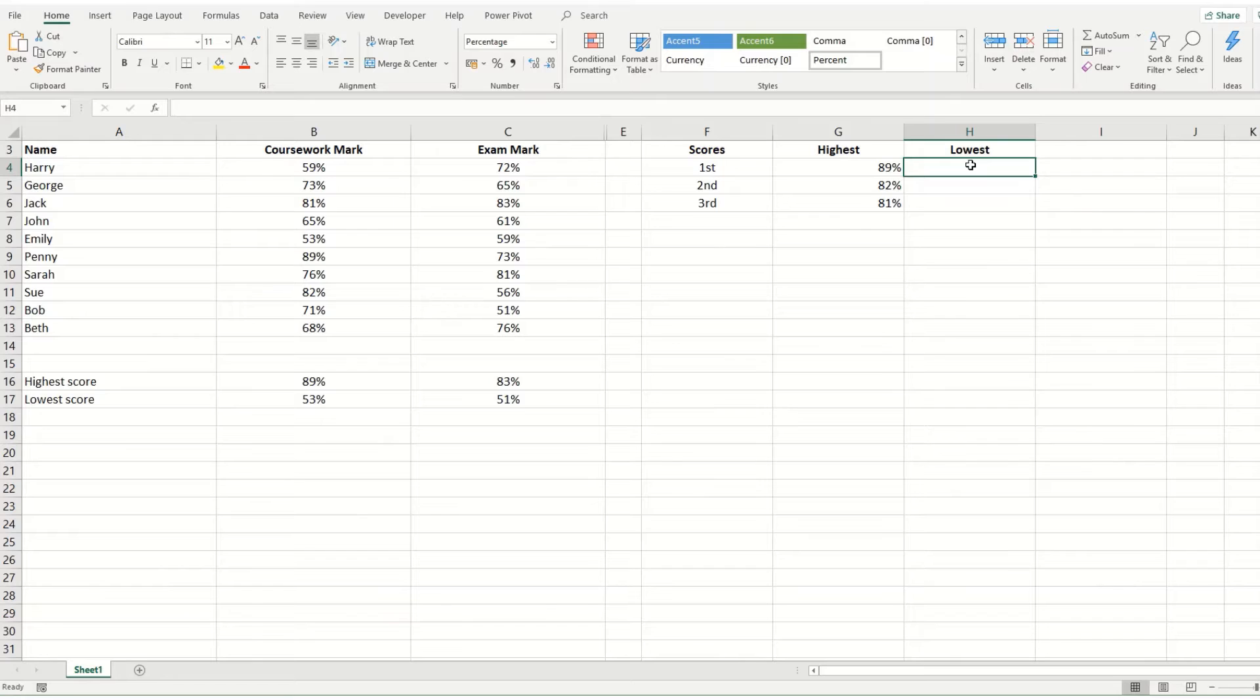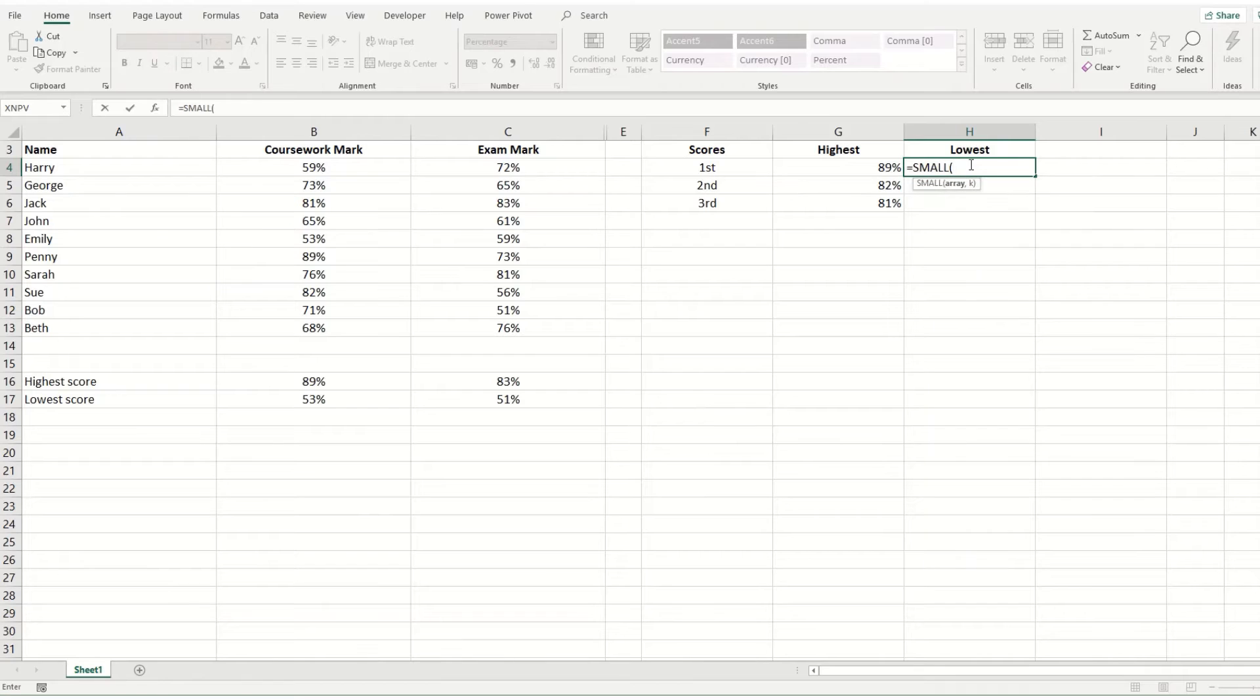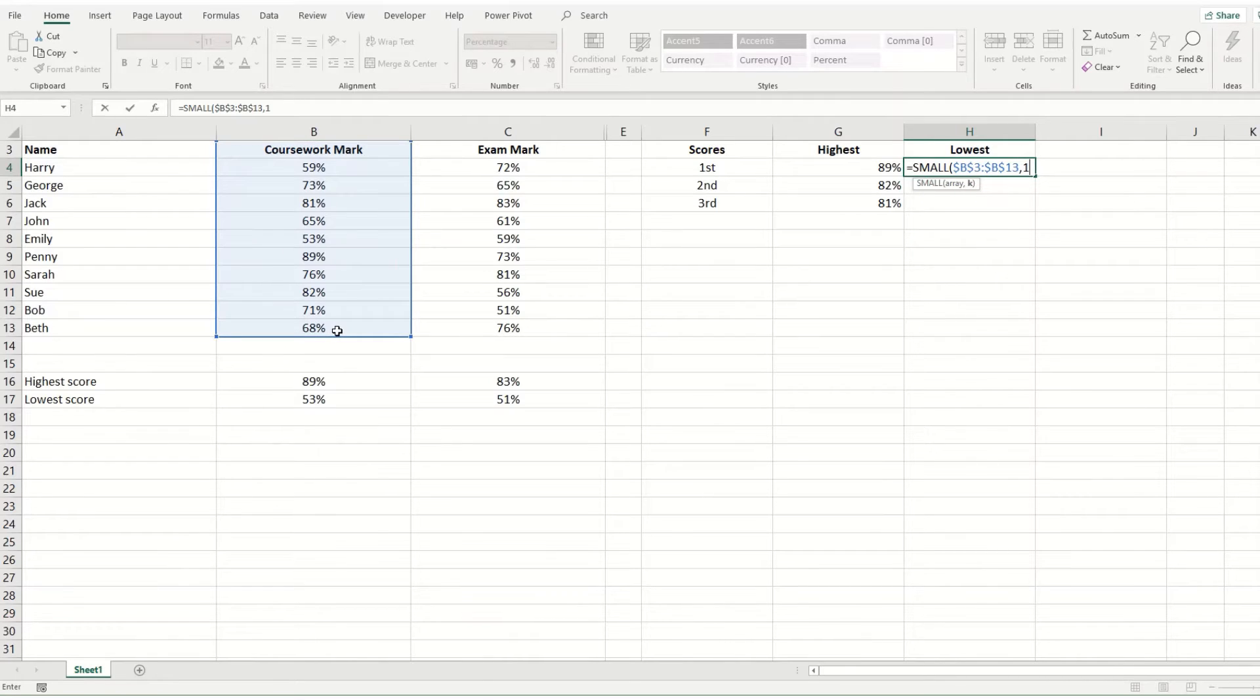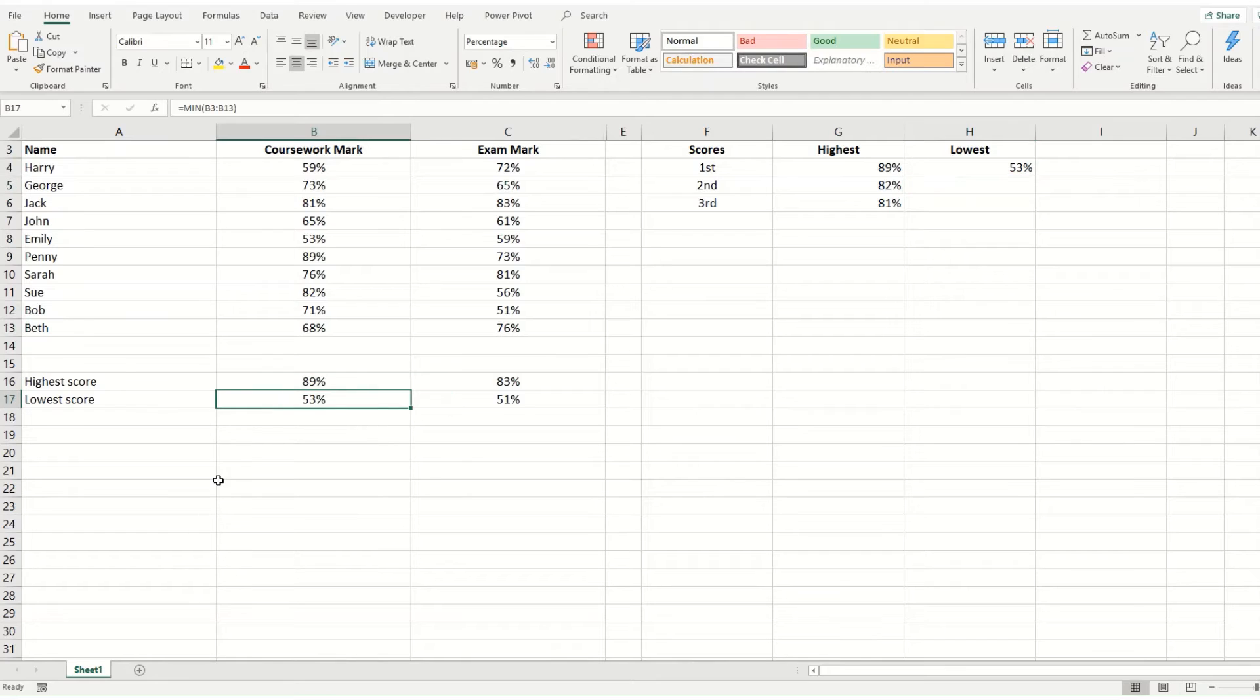We can do the same thing with the lowest scores. So if we say equals small, we then want to select our array again. I'll make it absolute straight away this time. And we want our first smallest or our lowest or our minimum mark. And we get 53. And if we look back over to when we used our min function, you get 53% as well.